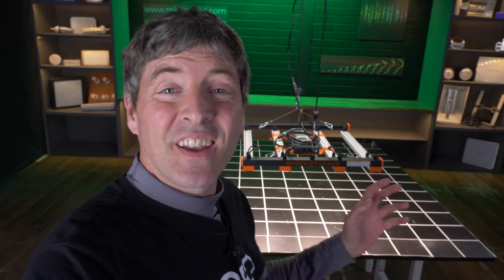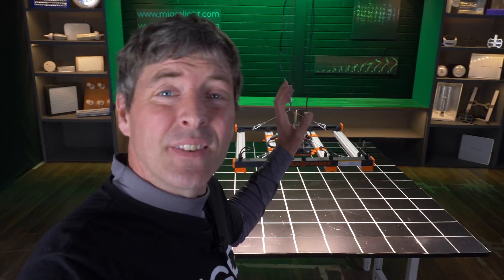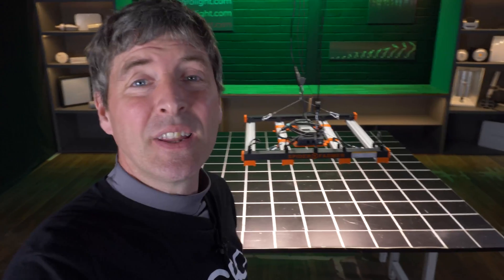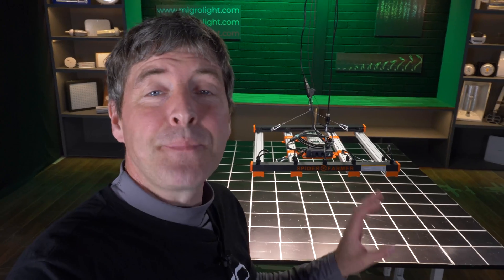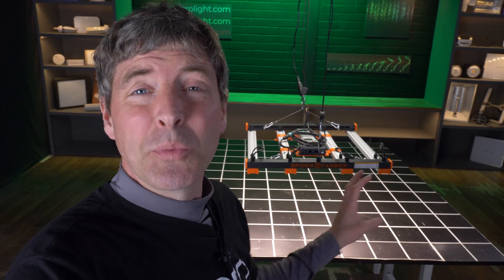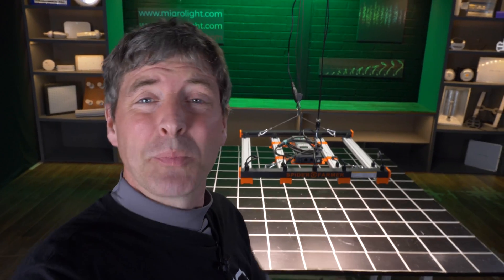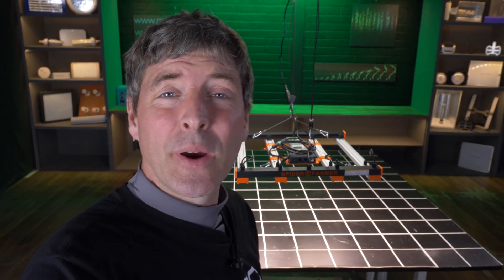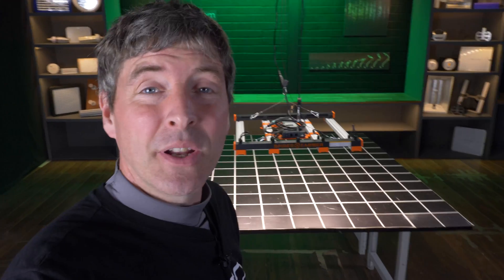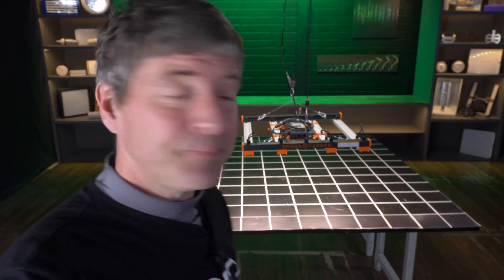Hey guys, brand new light to test today. It's the Spider Farmer SE3000. It's a 300 watt light suitable for a three foot by three foot grow area, 90 centimeter by 90 centimeter.